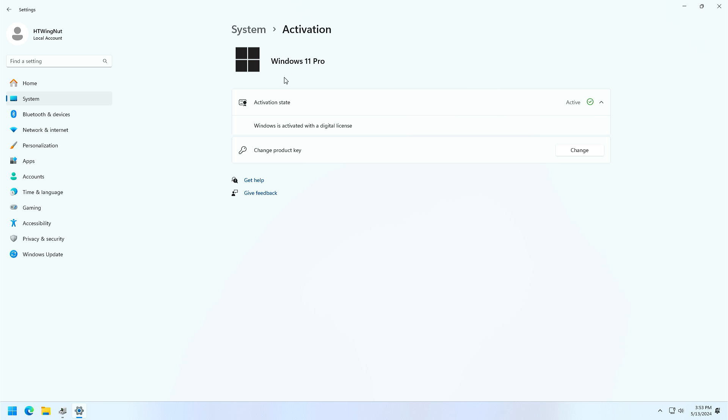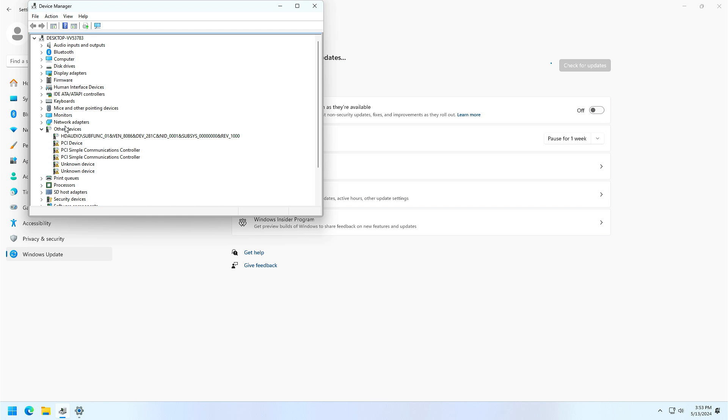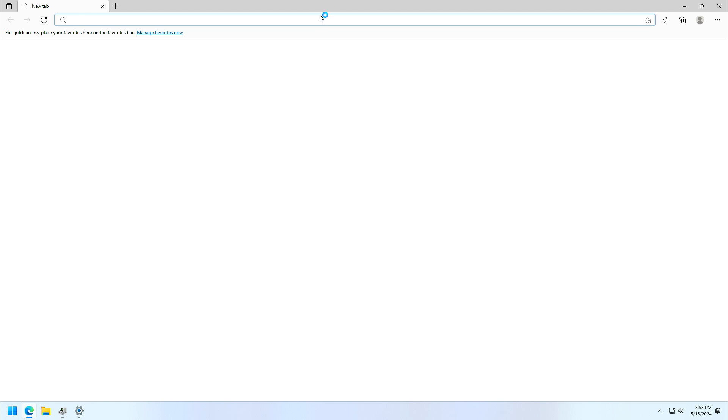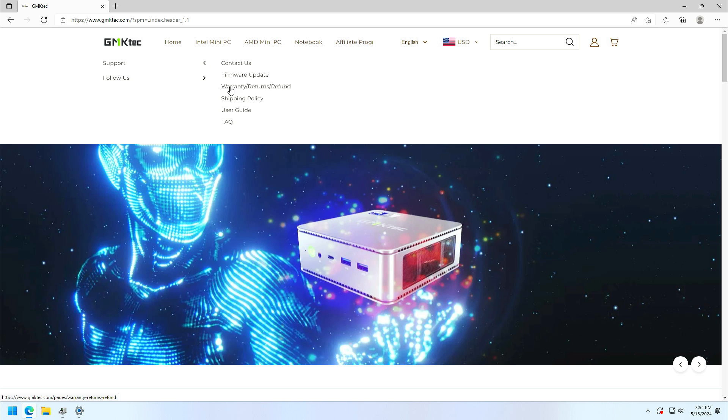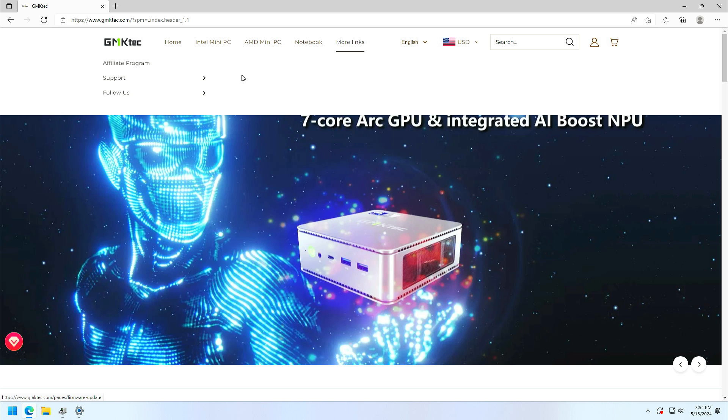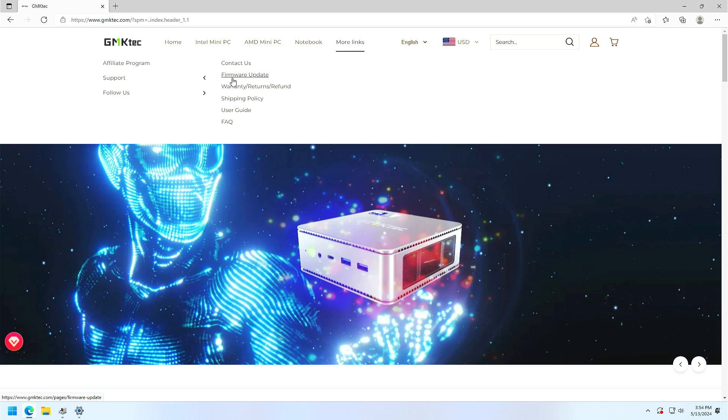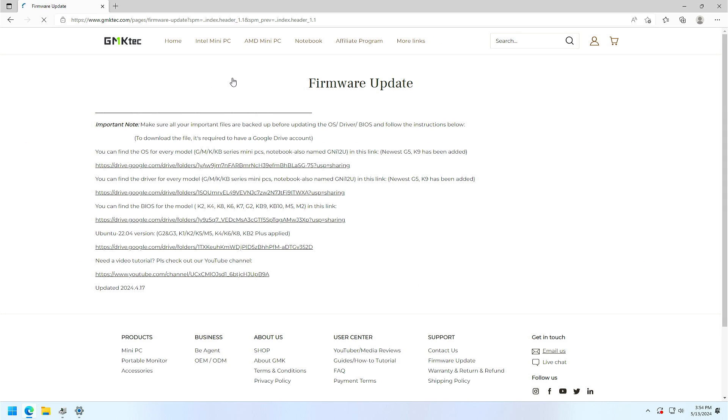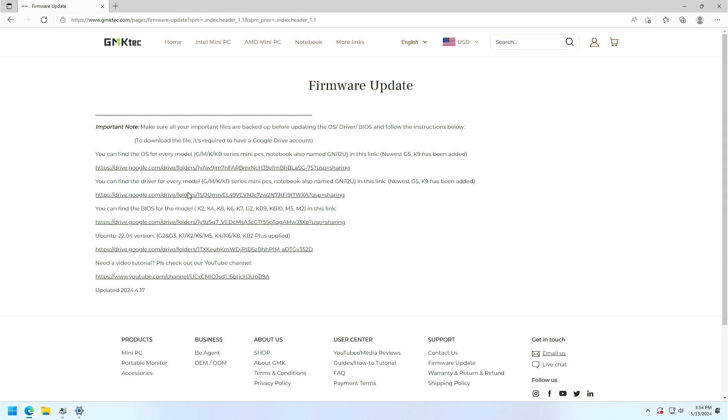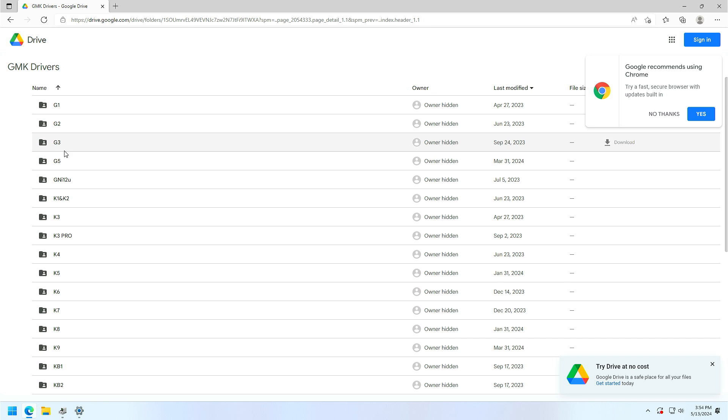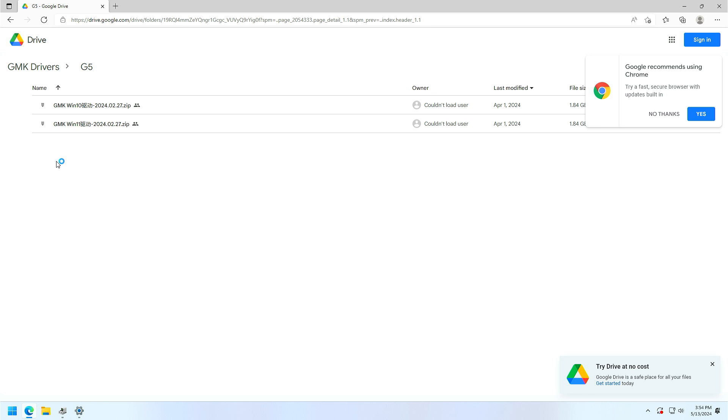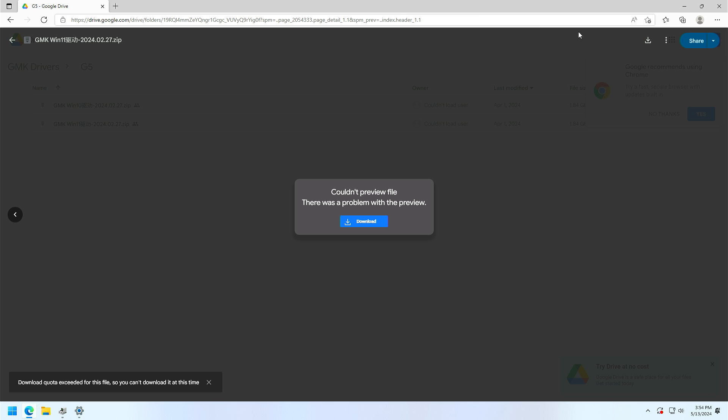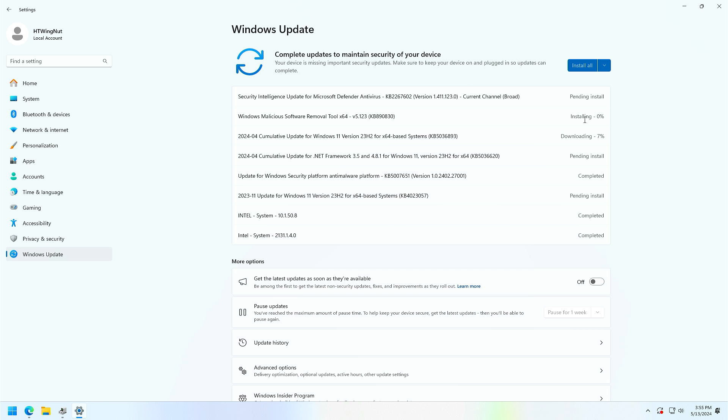A clean install detects it right away and seems to be no issue. Device Manager seems to have some issues. Now if we go to the GMK Tech website, go to firmware update, driver for every model, and the G5 has been updated. It's the G5 and Windows 11. Of course using Google Drive, it says download quota exceeded, so you can't download this file. Great. I'm going to let this update for a little bit and we'll come back when everything's been updated.